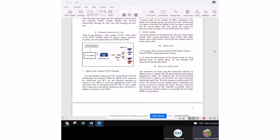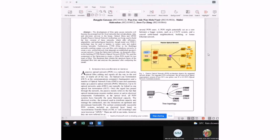For the objectives: first, to design a Fiber to the Building Passive Optical Network; and second, to investigate the performance of the designed system by using different types of optical fibers for one-directional and bi-directional transmission modes.